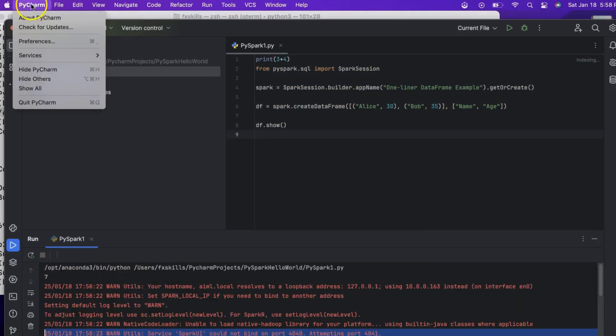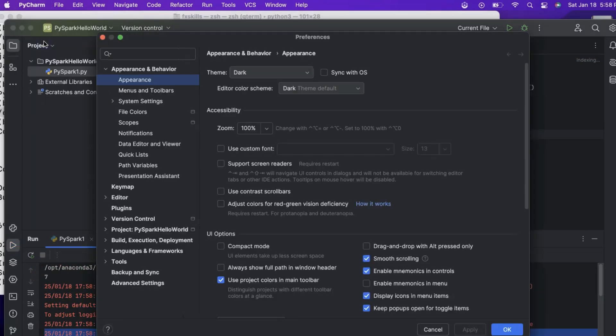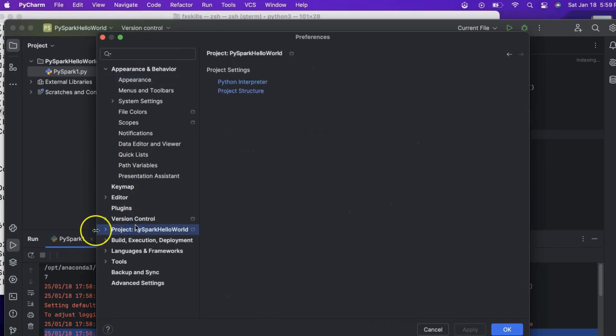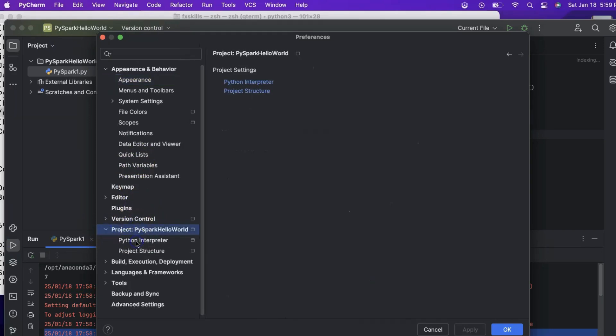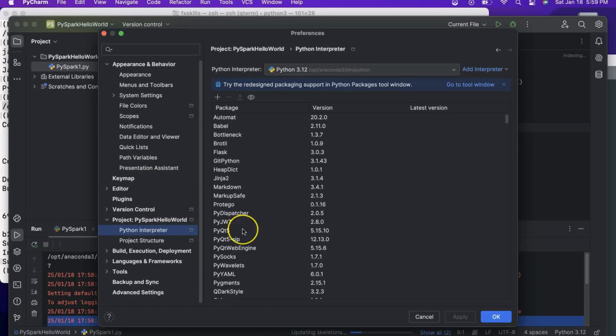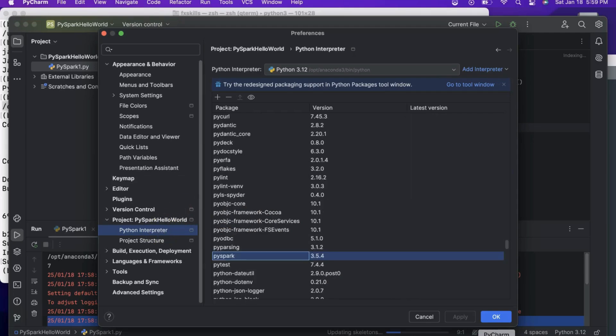One thing to note is that you can go to Project Preferences or Settings and see the available libraries. We can see all libraries provided by Anaconda are available here, including PySpark. We can also add new libraries here.